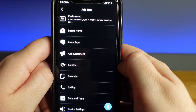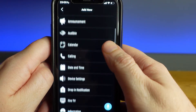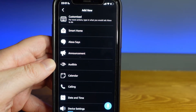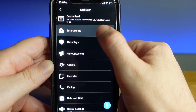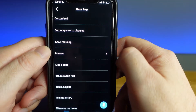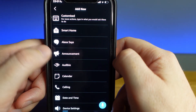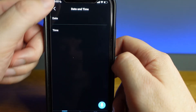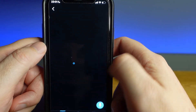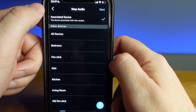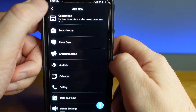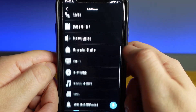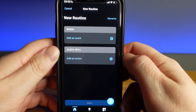Once you have selected a trigger, you then go to add an action under the Alexa will section. This gives you the option to perform one or multiple tasks such as control a smart home device, prompt Alexa to say something, send an announcement across multiple Echo devices, listen to music, call someone, prompt Alexa to tell you the date, time or weather information, or adjust your Echo settings such as its volume or even switch your Echo to do not disturb. These are just a few of the options available to you.